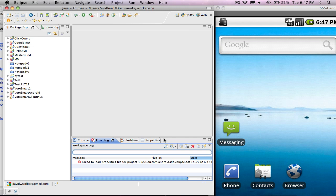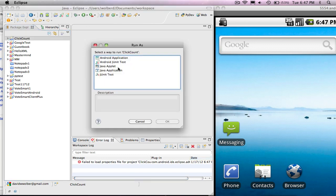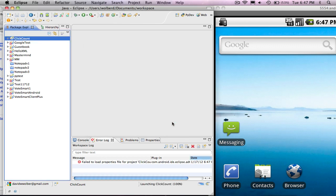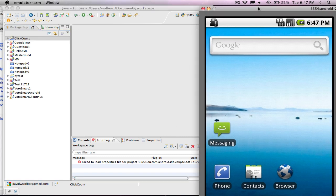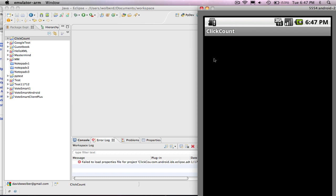And what Eclipse does is it creates my app. It's called Click Count. And I can actually just run this thing right now by clicking on this green button up at the top. I choose Android Application, run it. And what you'll see over here in my emulator is it'll start running here in a second. There it goes.